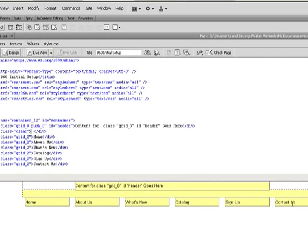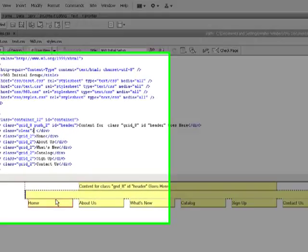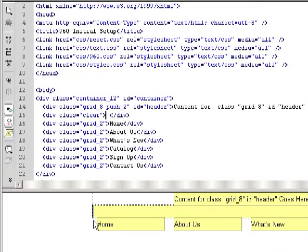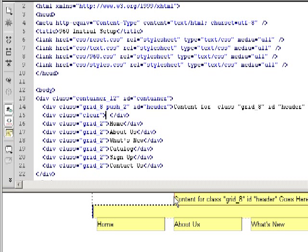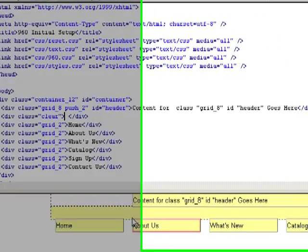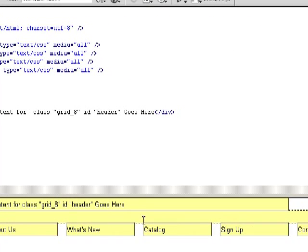But the other thing that you'll notice is that for our second button, the About Us, the edge of it neatly aligns with the edge where our header goes. And our fifth button, the right edge, lines up against the right edge of our header.